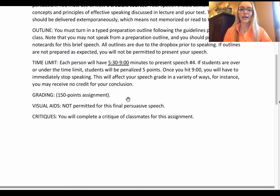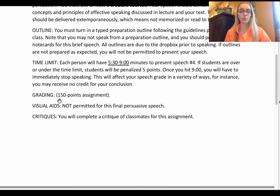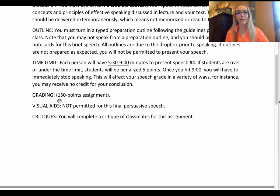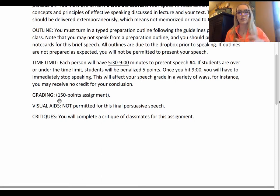Visual aids are not permitted for Speech 4, so you don't have to prepare them. We practiced how to use and integrate visual aids in our Speech 3 assignment, which will serve you well for future business presentations and other presentations moving forward.